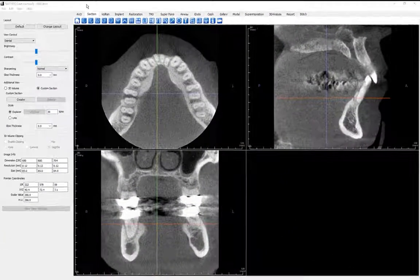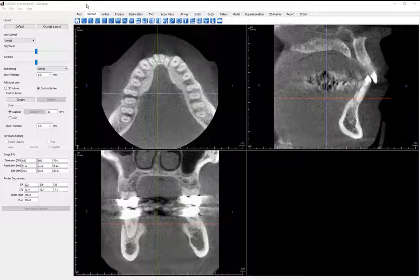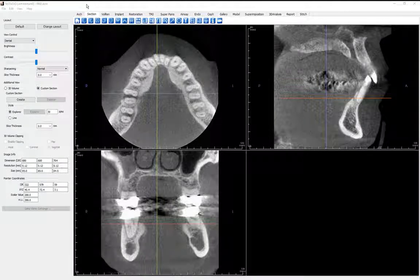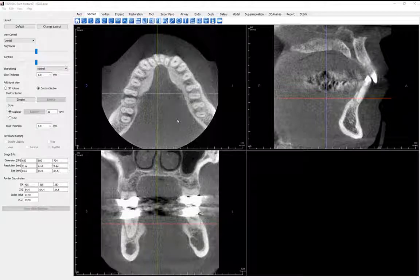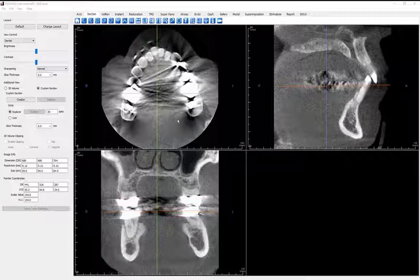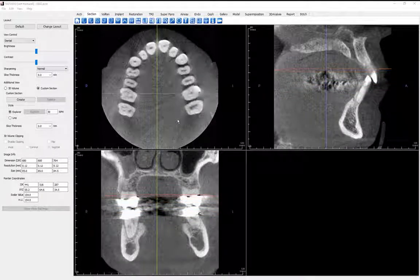Let's begin in the Section View tab. While this scan is far from pristine because of the appearance of surface artifacts caused by the patient's restorative work, it will demonstrate the software's ability to see through and past imperfections that may be present in a scan. Using the mouse wheel in the Axial Rendering window, let's scroll through the slices until we see an indication of a possible fracture.